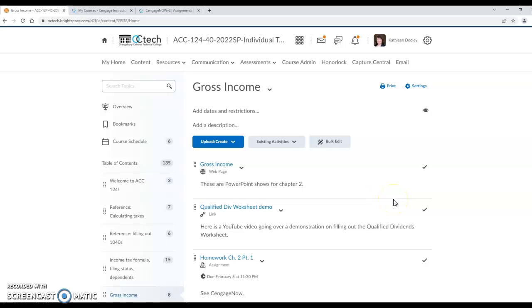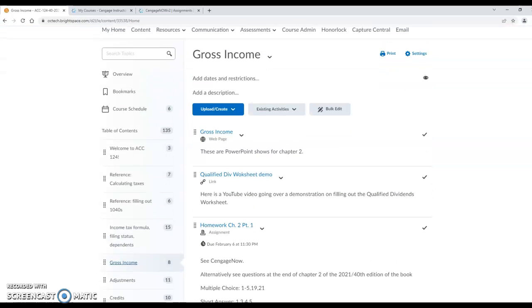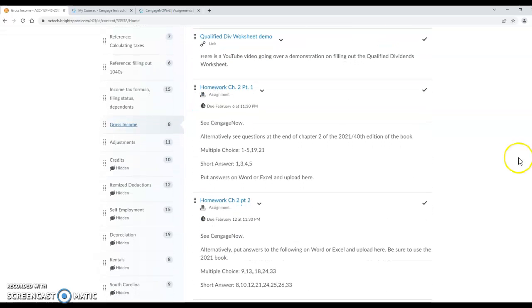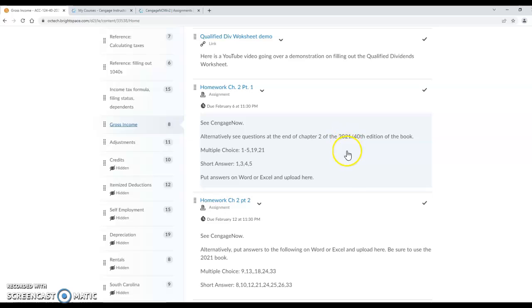All right, let's take a look at finding problems that are listed as part of homework. So here we have, we're in D2L gross income section and it tells you to see Cengage, in which case you can go into Cengage and click on chapter 2 part 1. Now those homework problems are actually based on 2020 as opposed to 2021, but especially for gross income it's going to be the same anyways and so if you want to do that you can.